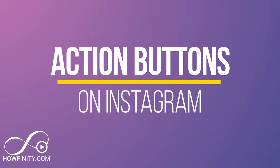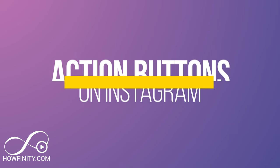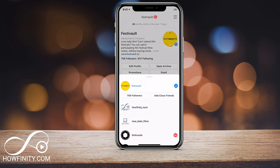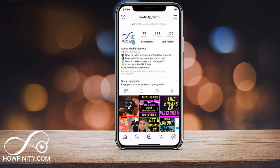Hey everyone, in today's Instagram video I wanted to show you how to add action buttons on your Instagram profile. In order to do this, you need a business profile. So let me go to a personal page here to show you how to switch it to a business profile.